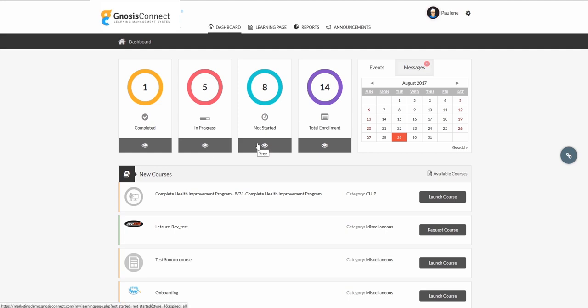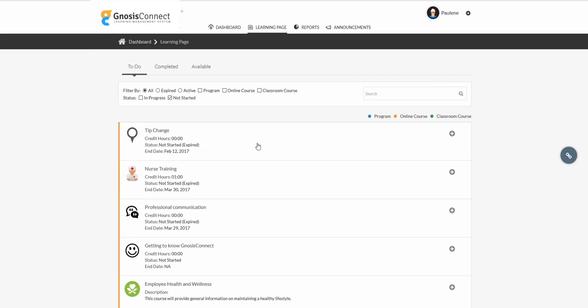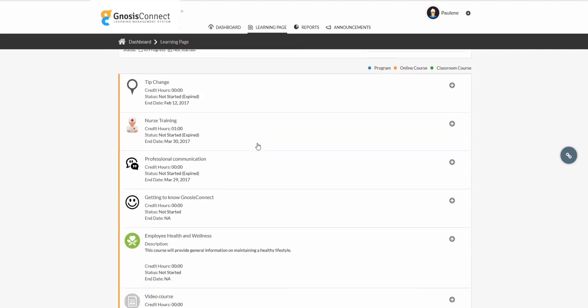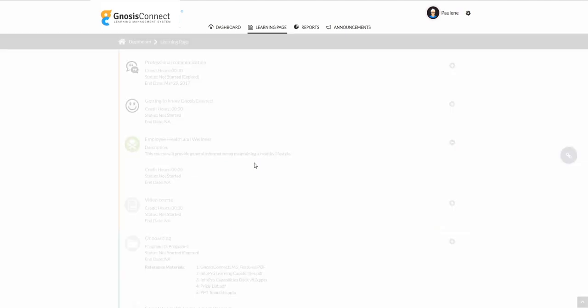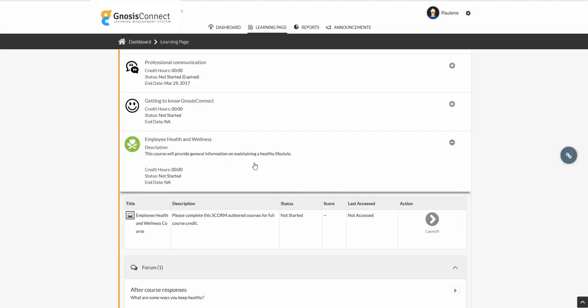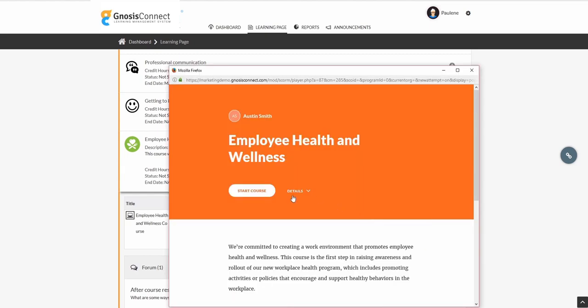Let's take a look at what's in the not started section. From here, we simply click on the course we'd like to take, and launch the first asset.